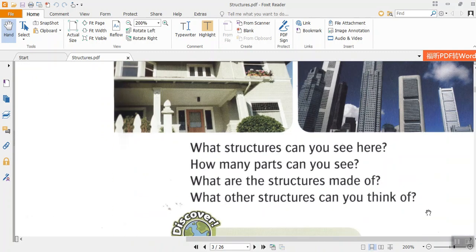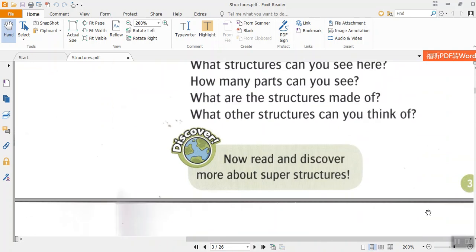What structures can you see here? How many parts can you see? What are the structures made of? What other structures can you think of? Discover. Now read and discover more about superstructures.